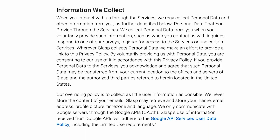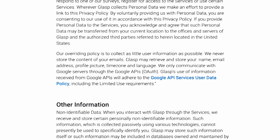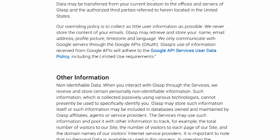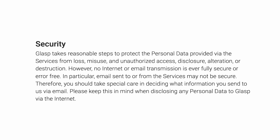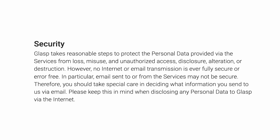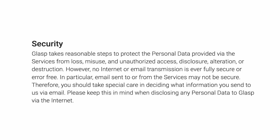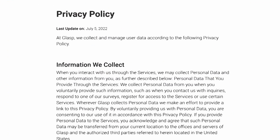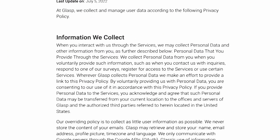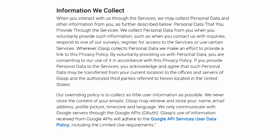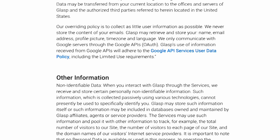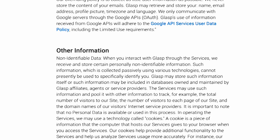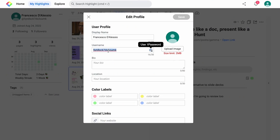In terms of security, Glasp apparently doesn't track your browser history or browsing content, and they have no intention of selling your information or data — that's according to their security information, and something that Memex also did as part of their data protection. It's well worth reading their security details, since these applications require a bit more activation and permissions to get started.